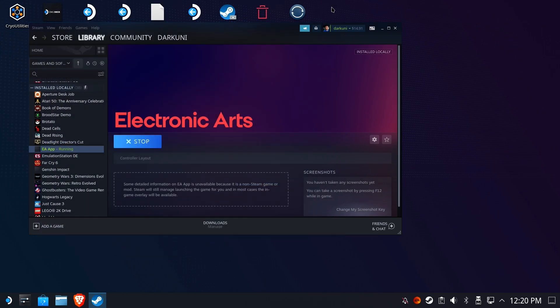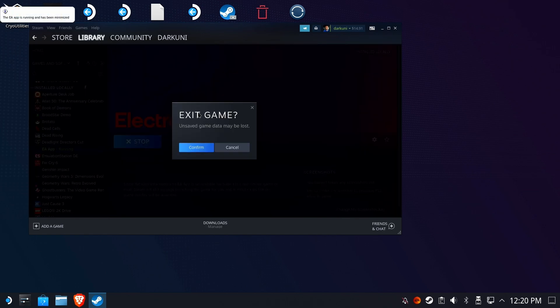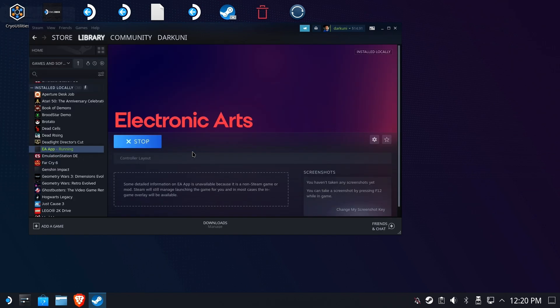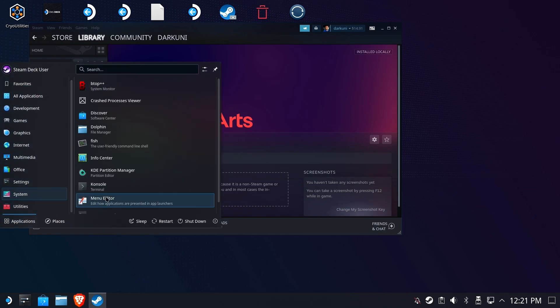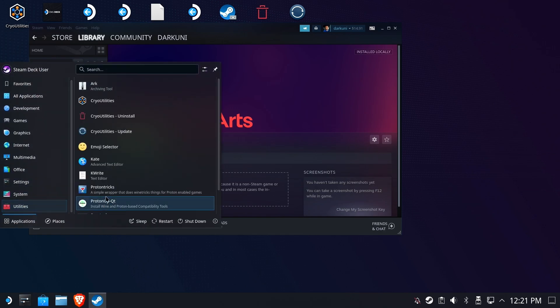All right, so let's go ahead and stop the locker, make sure it's completely done. And we are going to go to our buddy Proton Tricks. If you don't have Proton Tricks installed, install it from the Discover Store. I'll also have a link in the upper right.